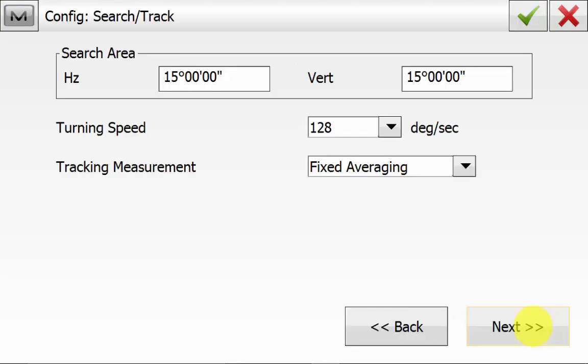On the Search and Track screen, ensure that the tracking measurement is set to Fix Averaging. If it's set to Standard, this will decrease the tracking ability of the GT when tracking the grader's prism. The Fix Averaging will give better results due to better vertical angle readings, resulting in better height readouts from the instrument.